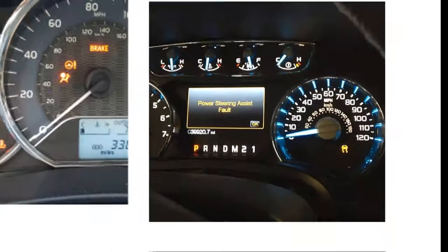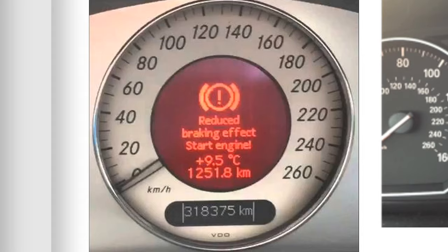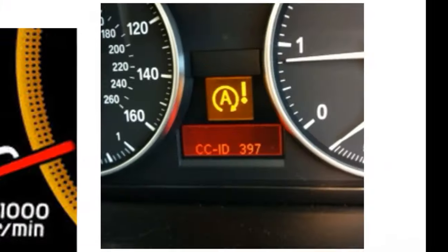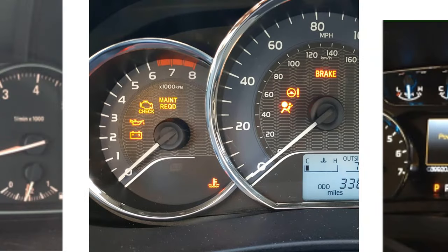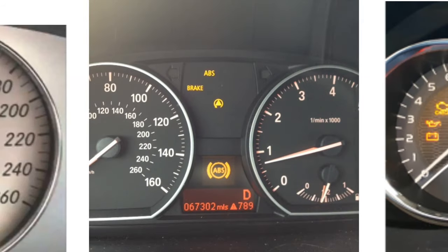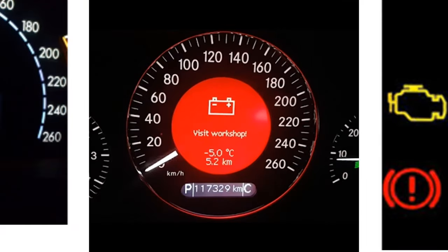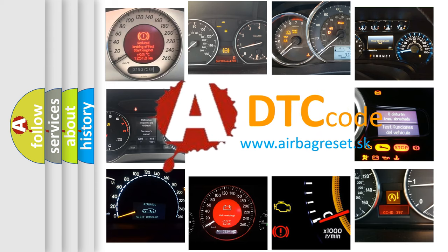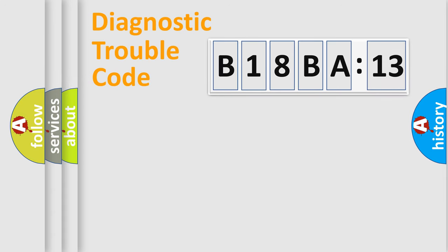Welcome to this video. Are you interested in why your vehicle diagnosis displays B18BA13? How is the error code interpreted by the vehicle? What does B18BA13 mean, or how to correct this fault? Today we will find answers to these questions together.